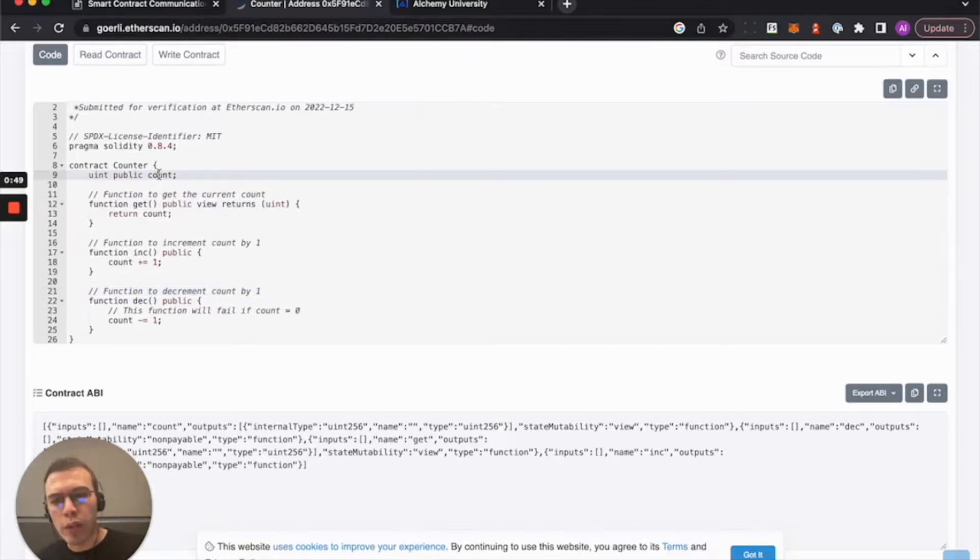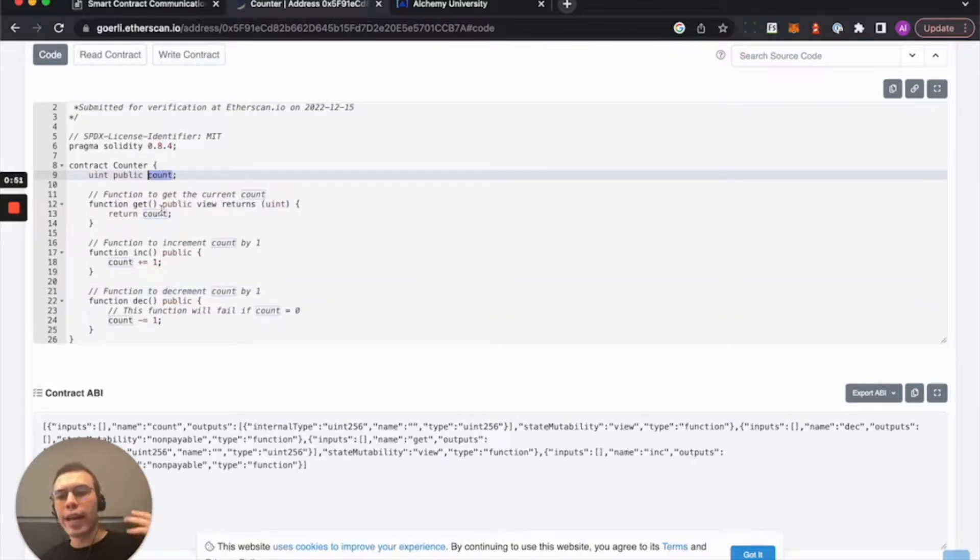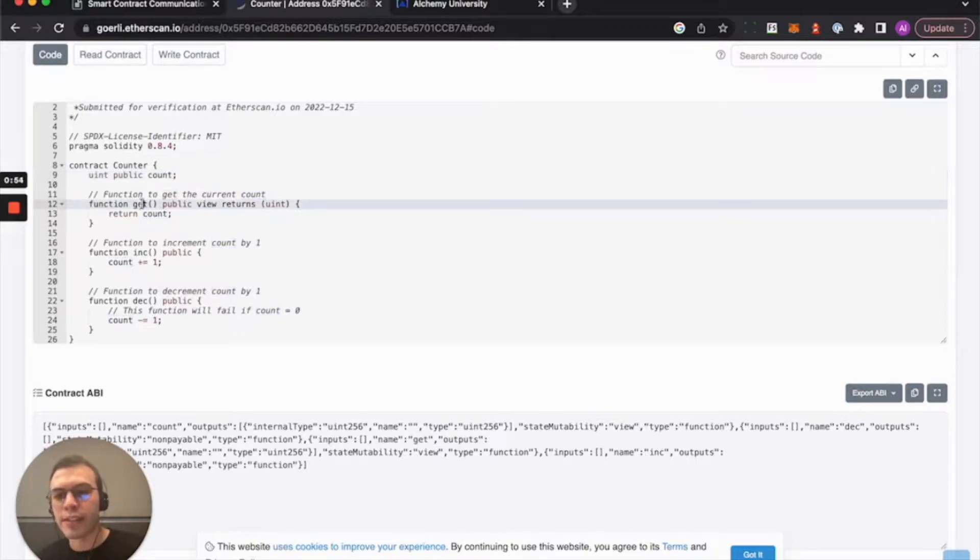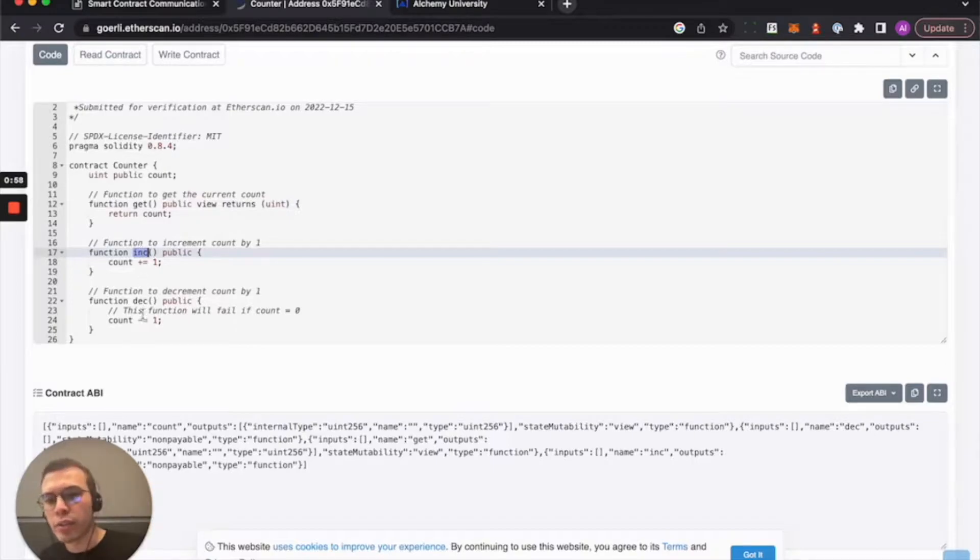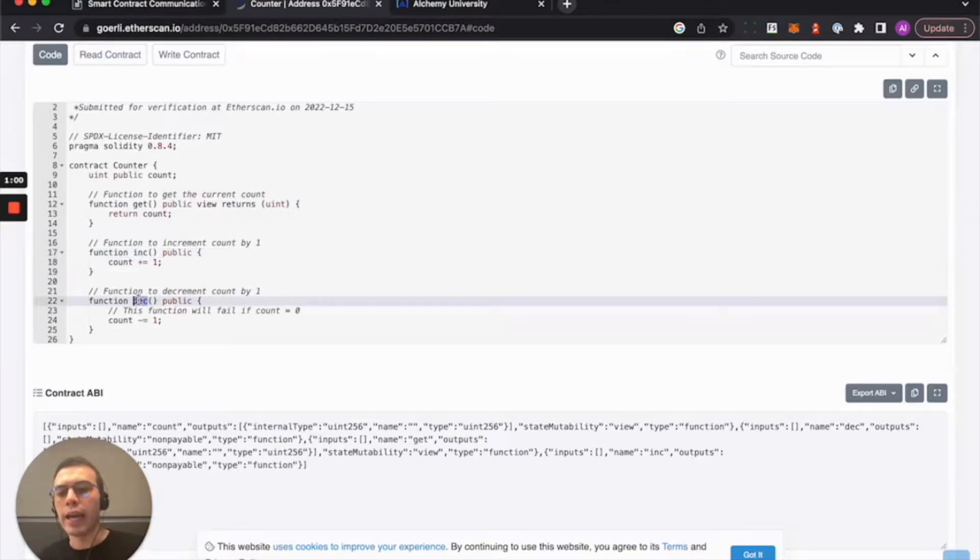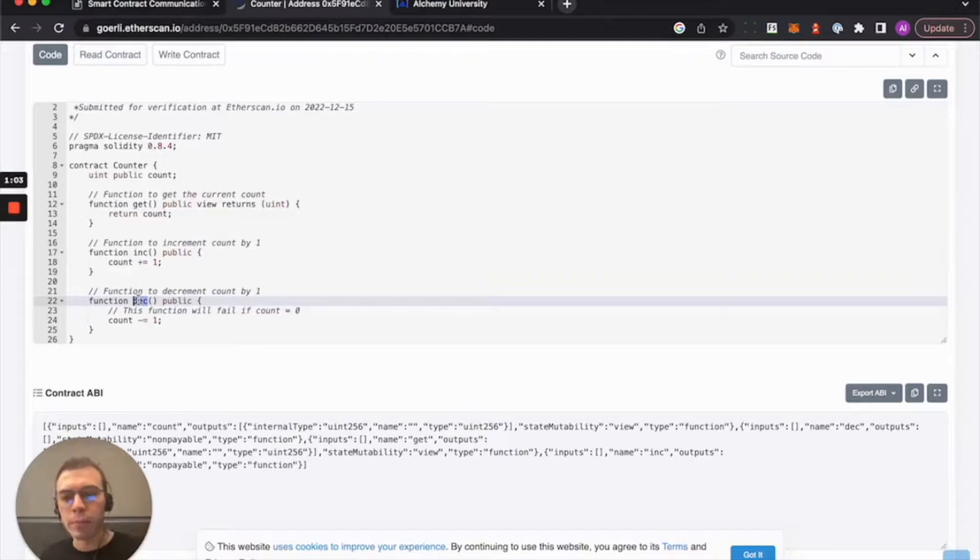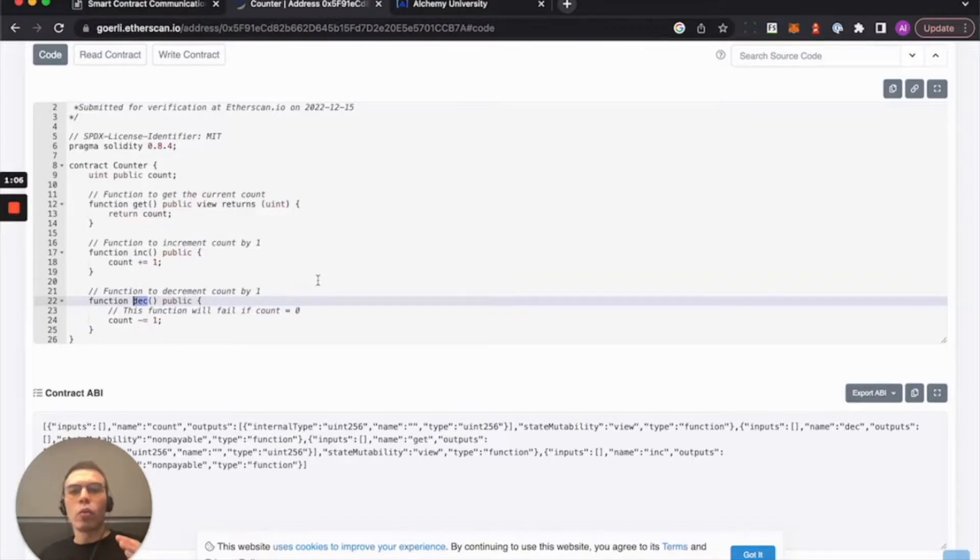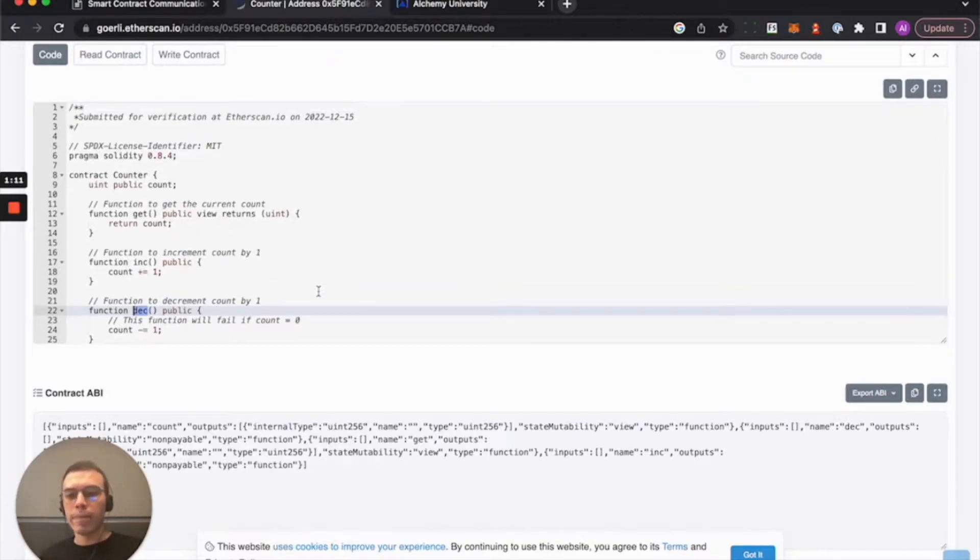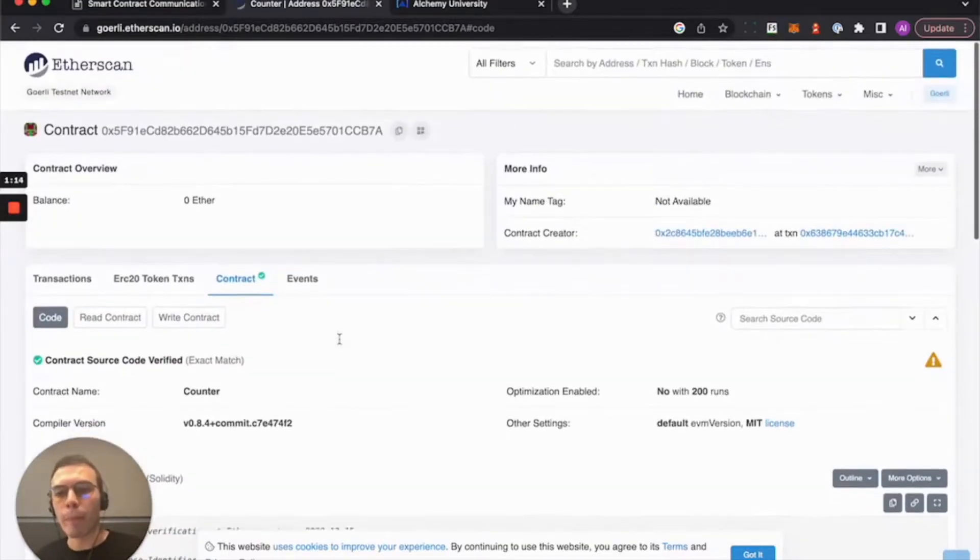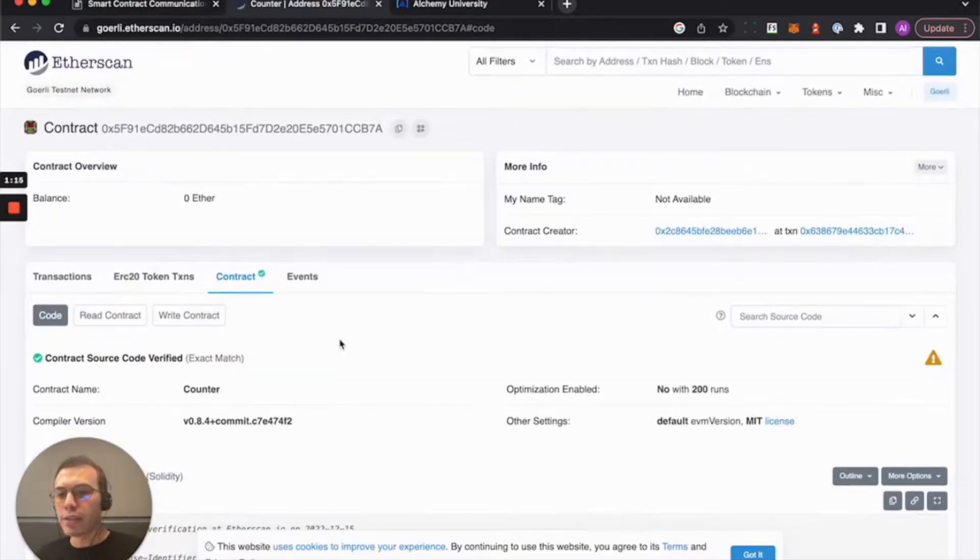All it does is it has one state variable and it has three functions that are pertinent to that variable: a getter, a function called increment that adds one to the count, and a function called decrement that subtracts one. So super easy. What we want to do is interact with this contract via a script via JavaScript. So let's get to it.